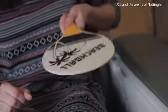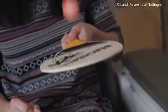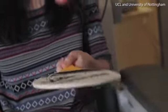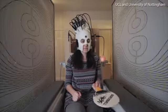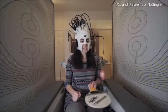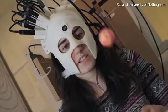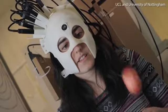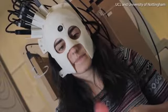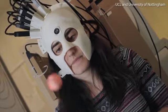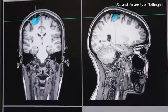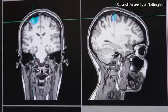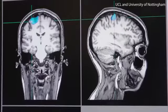Once we've measured that magnetic field, we can use that to infer what the currents were in the brain that were generating those magnetic fields. So we can work out exactly what the brain electrophysiology is that's supporting ongoing cognition and ongoing control in our subjects.